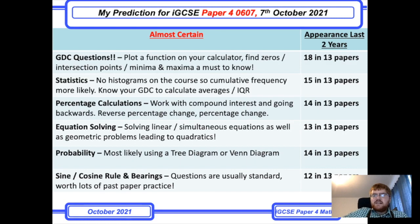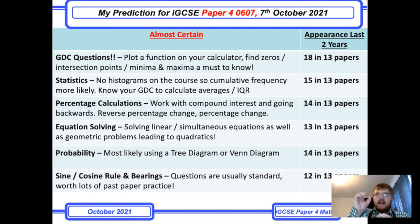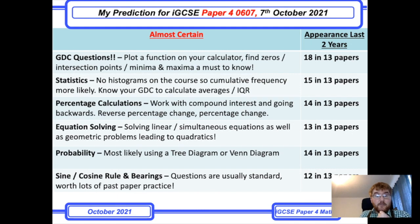Equation solving comes next, covering a variety of different topics. Solving linear and simultaneous equations is always important, just like on paper 2. One favorite type of question is a geometric problem — for example, working out the area of a shape with dimensions like (x − 2) and (x − 3), then using that to solve a quadratic. They also use speed, distance, and time in exactly the same way.